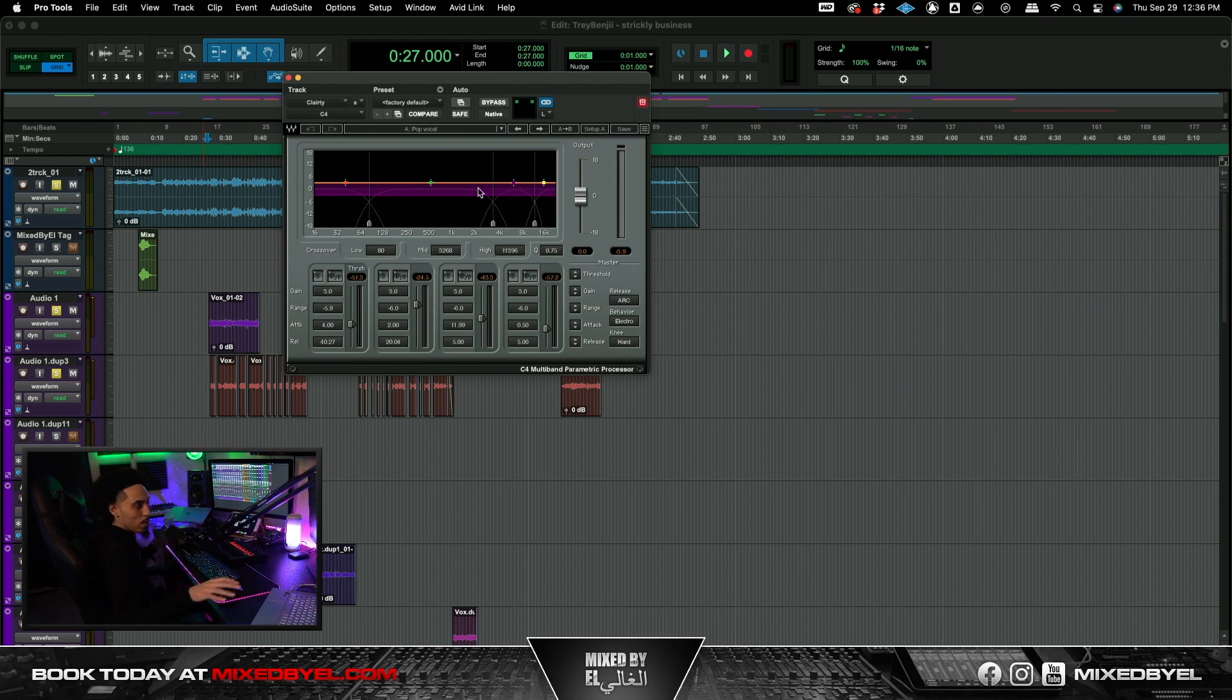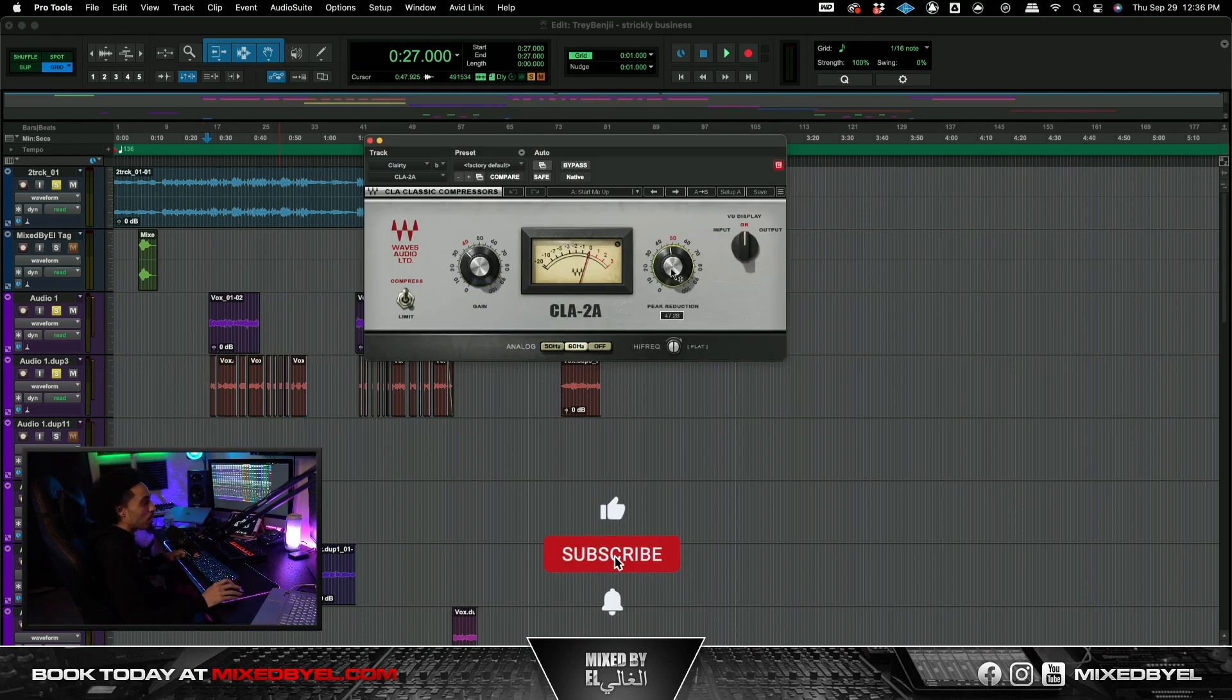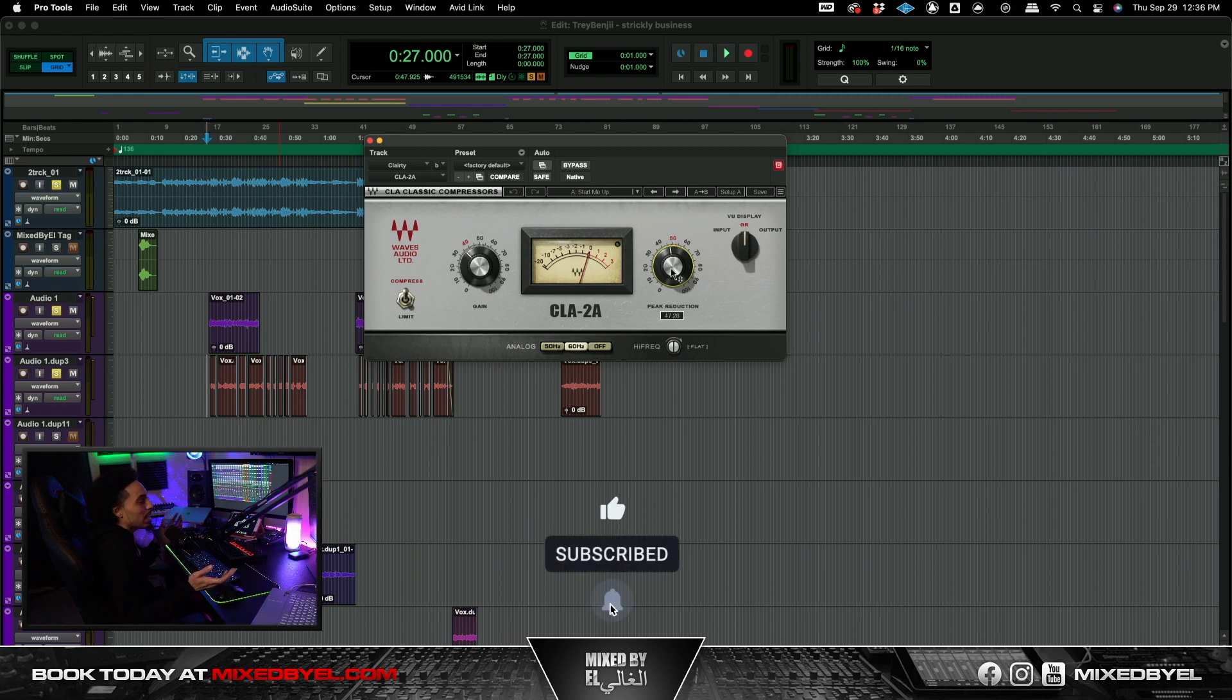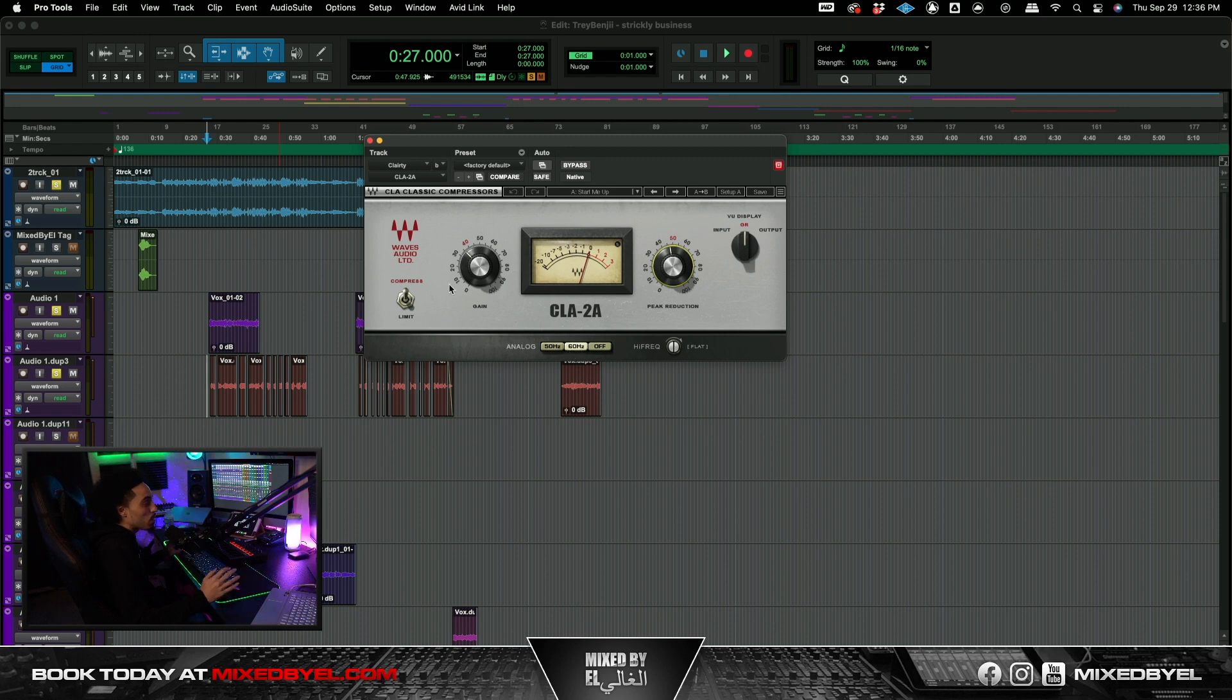I went ahead and I grabbed a CLA 2A. Pretty much just got the gain at 35 and the peak reduction at like 47. Very light compression. When you see this meter, it's very light compression. It's nothing crazy. And then we went ahead and we got this analog at 60 hertz. So with that. This is what we have so far.